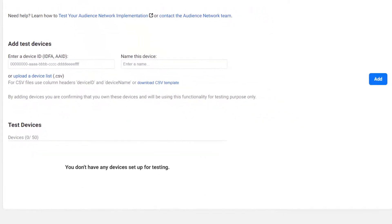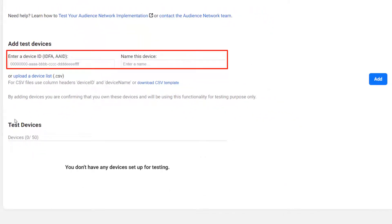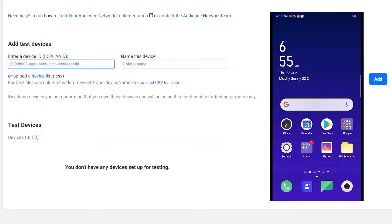Now here we need to add testing device. For that we need to pass here advertisement ID and name to that device. For finding the advertisement ID, go to the mobile.